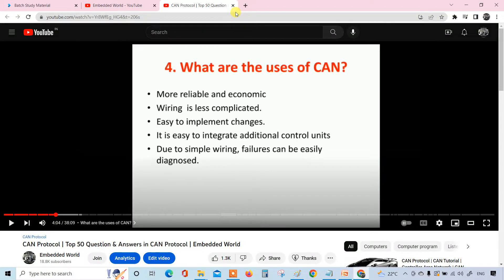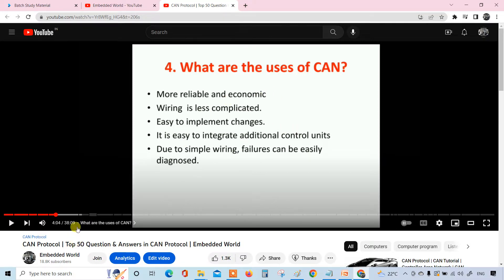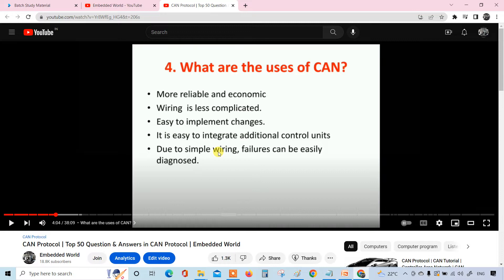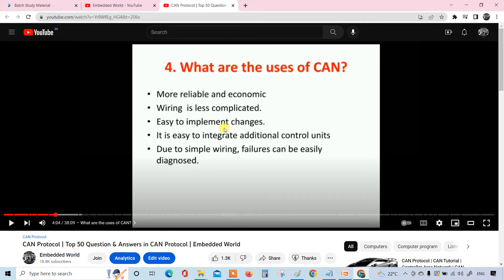In this video I'm going to give an explanation on what are the uses of CAN. This is the continuity of the previous video where we are about to explain the 50 questions on the CAN protocol. These slides are just reading the answers, so I'll give a bit of elaboration so that you can understand and use the same in interviews as well.